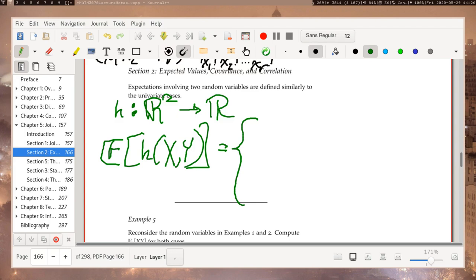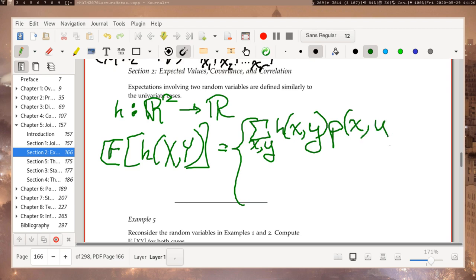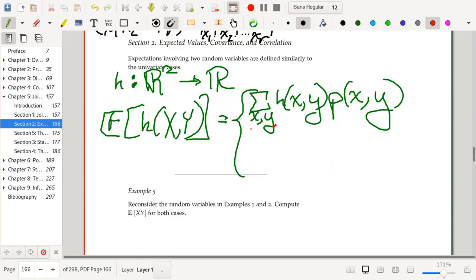We'll split into discrete and continuous cases. In the discrete case, the expected value of h(x, y) is the sum over all possible values of x and y of h(x, y) times p(x, y). We have all possible combinations for x and y that occur with positive probability, our function h, and the probability mass function for each combination. You add the function evaluated at these combinations multiplied by the probability of getting those combinations.